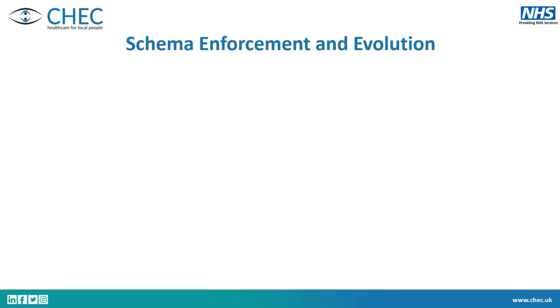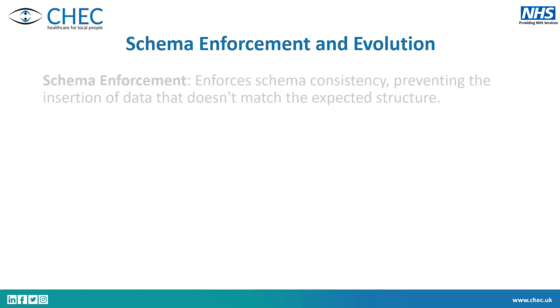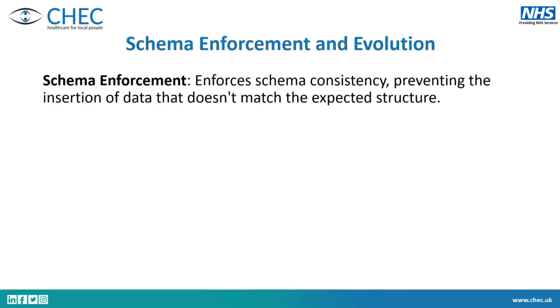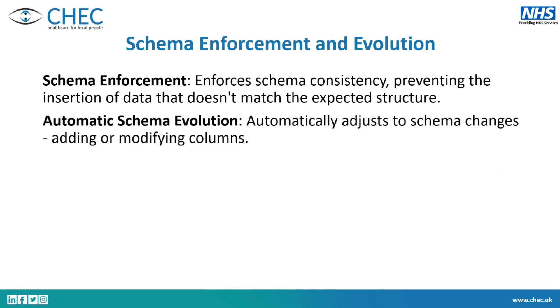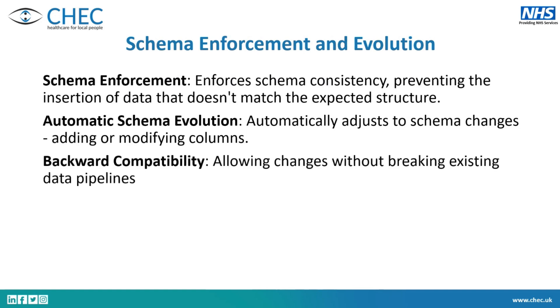The next feature is schema enforcement and schema evolution. So these are similar, but very different. And it depends on what case you want to use it in. Schema enforcement is a way of ensuring the consistency. So if you weren't expecting a data type to change or you weren't expecting a new column or remove a column from your data frame when you're overwriting it or trying to merge into it, it doesn't match that expected structure. It will tell you, no, it's not allowed to do it. But what you can do is you can put settings in to allow it to evolve. And if you have these settings set in your notebook or on your environment, then it will automatically adjust to those schema changes.